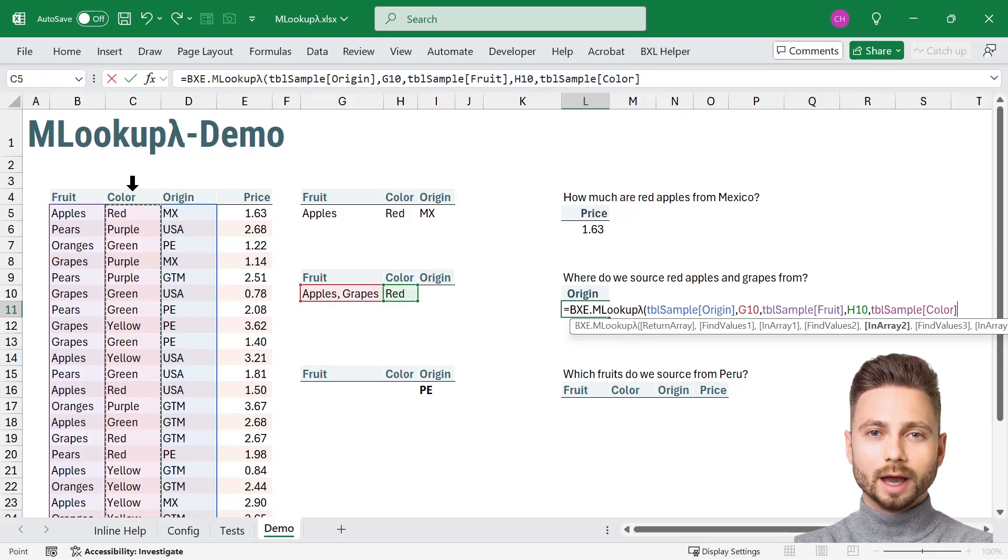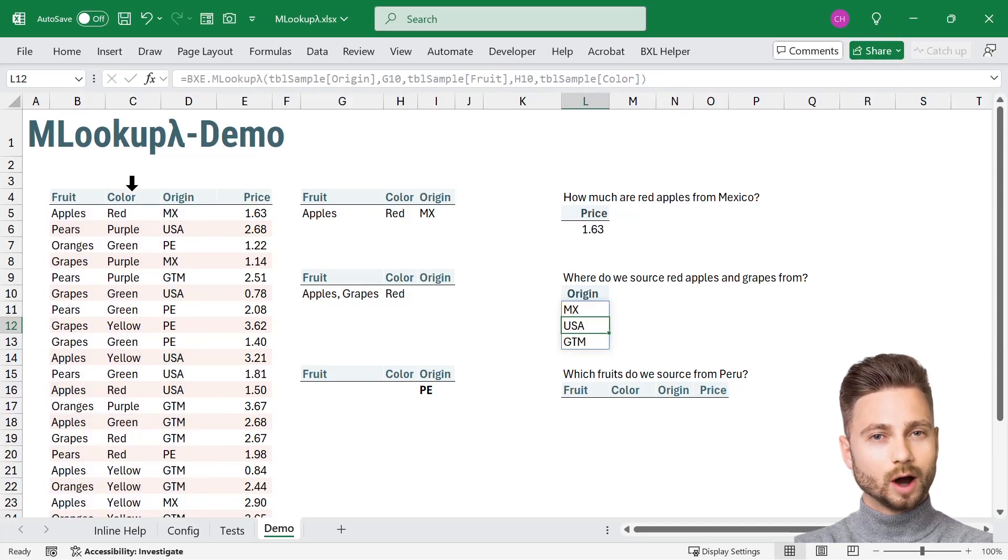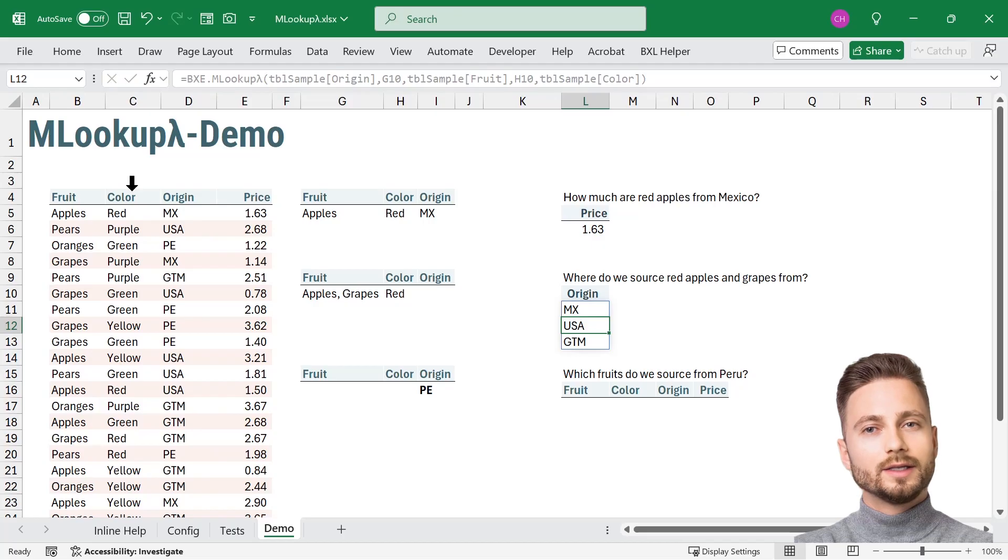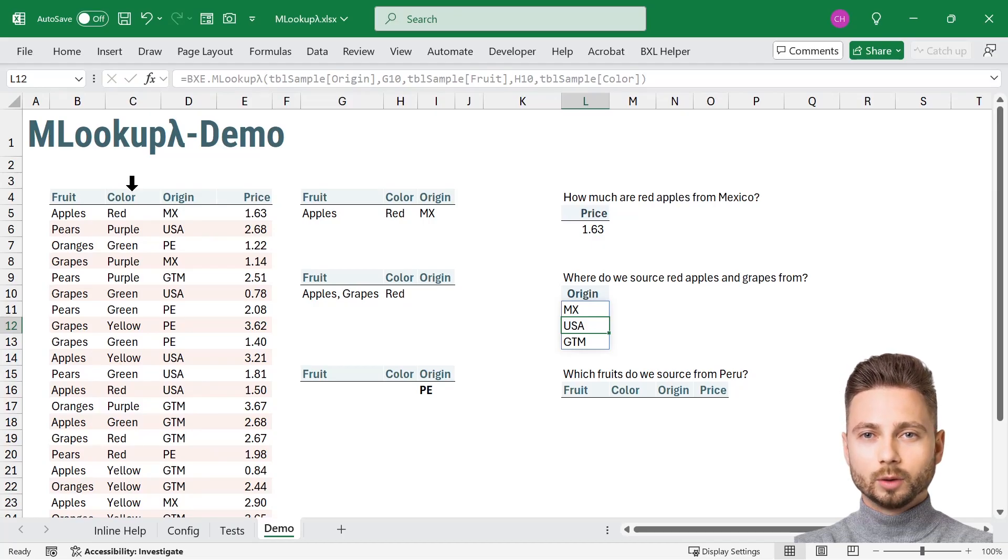MLOOKUP scans the table and returns an array: Mexico, USA, and Guatemala. These are all the locations in our dataset that supply either red apples or grapes.